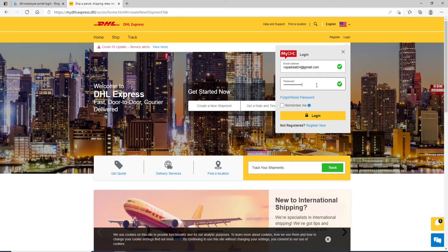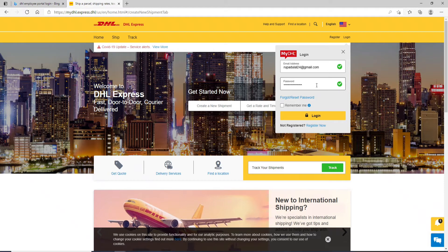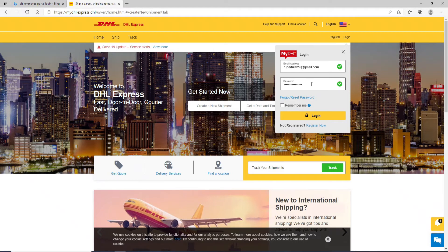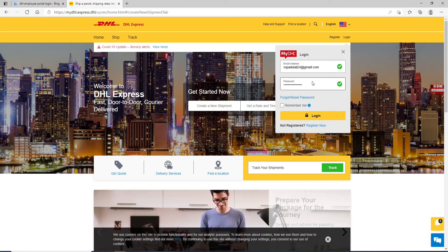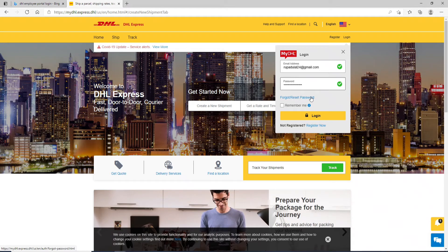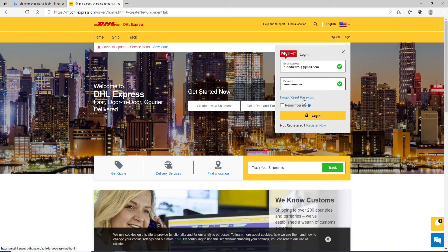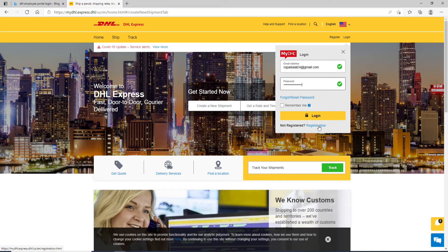In case you forgot your password, you can click on forgot or reset password link and follow the instructions. If you don't have an account yet, go and click on the register now button at the bottom.